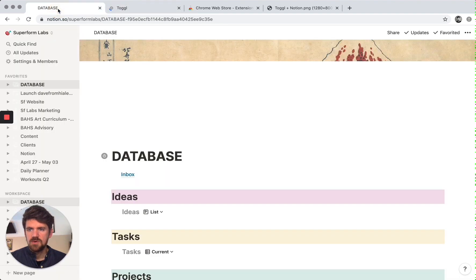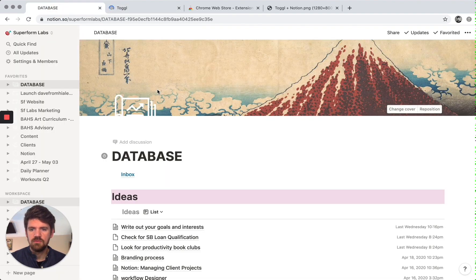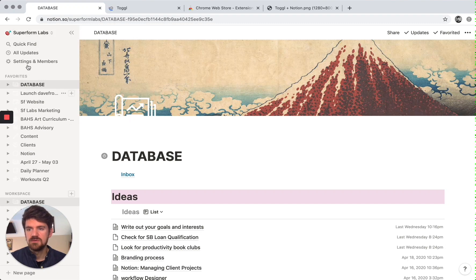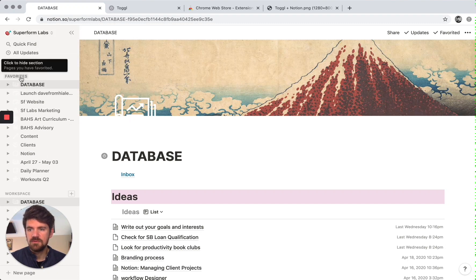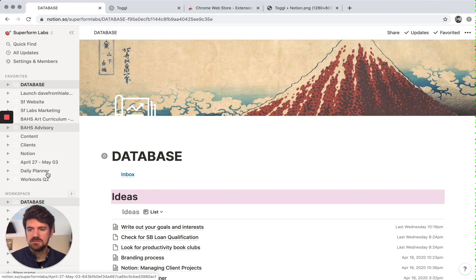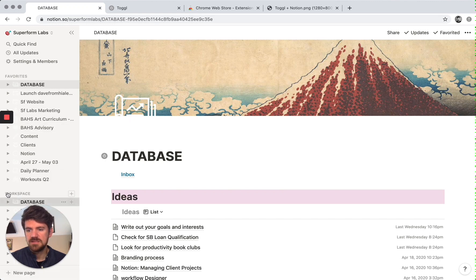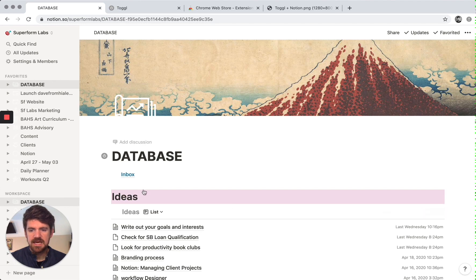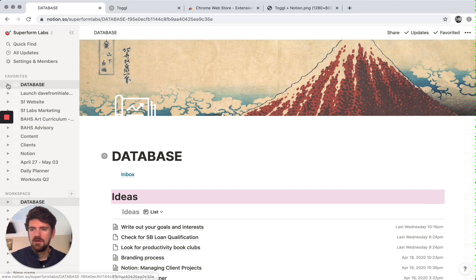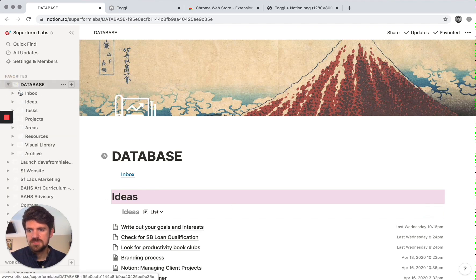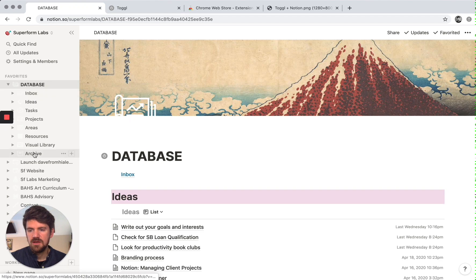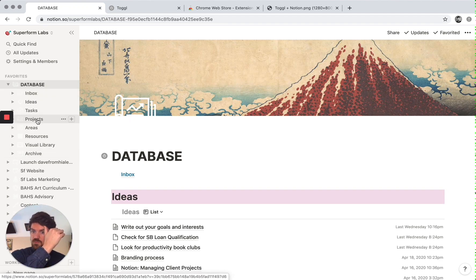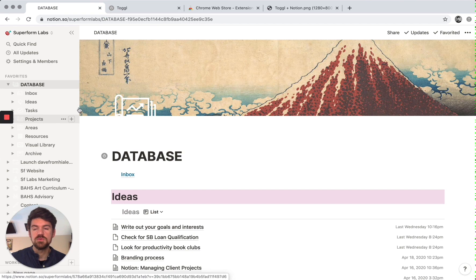So Notion, just a quick overview. There's a sidebar which you can set some favorite pages for quick access and a list of workspaces as well. And this is just a dashboard where I have certain sections laid out as well. But the main area that I tend to start with is projects, which we'll get into.